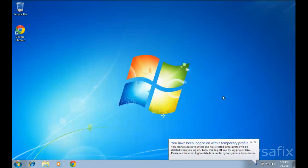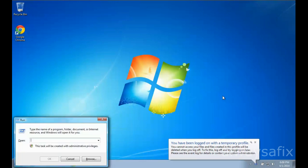The first way is a registry fix. Open up your Registry Editor by pressing the Windows key together with R to bring up the Run console, then type 'regedit' and press OK.